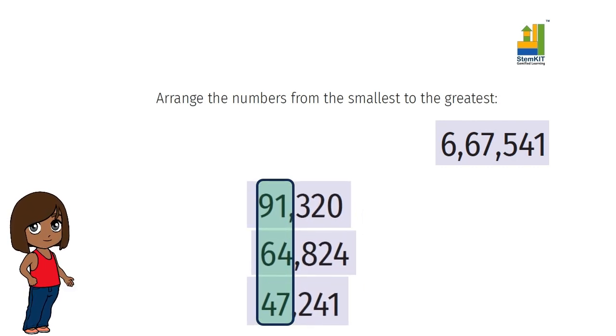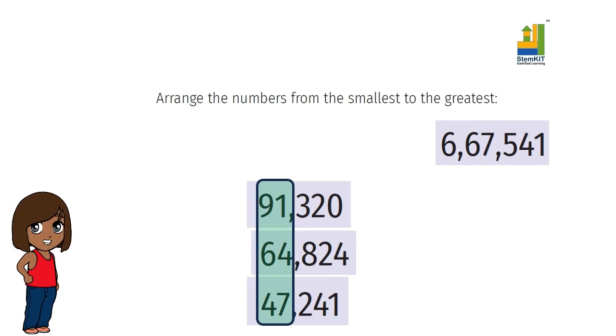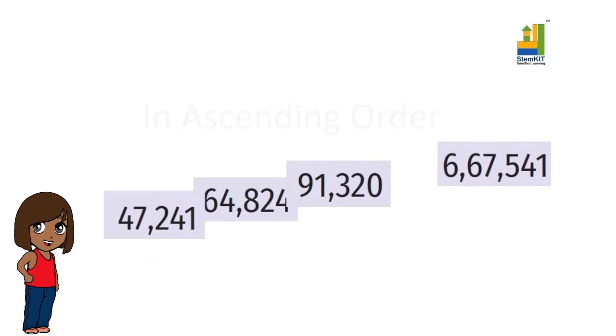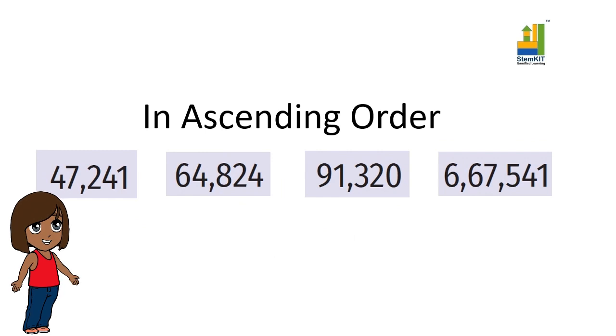So here we have the numbers arranged in ascending order. Oops, I forgot to insert commas. Do insert commas to separate.